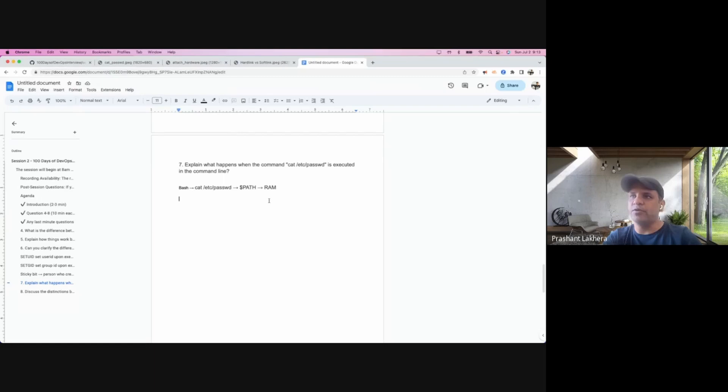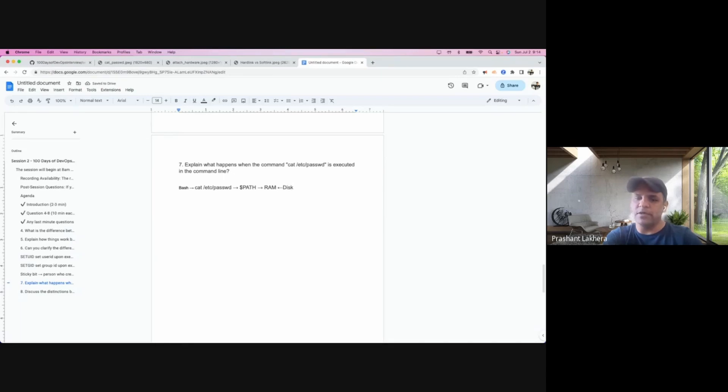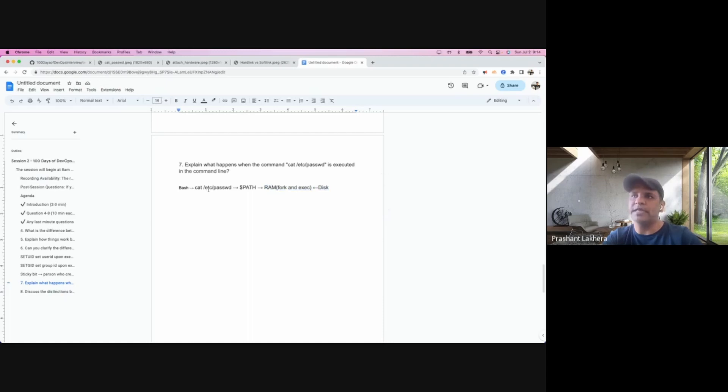What it needs to do is load that file from your disk to RAM. It does a lot of system calls for that. There's something called fork and exec, but let's not go into how it does. Now it has loaded the file from disk to RAM. So cat is now present in the memory.